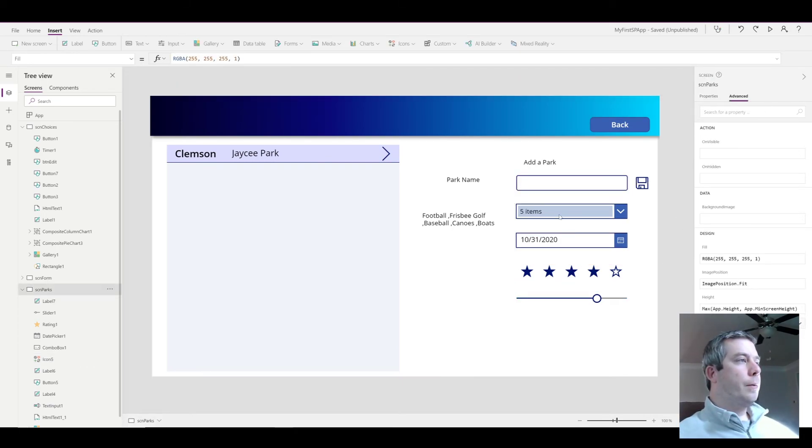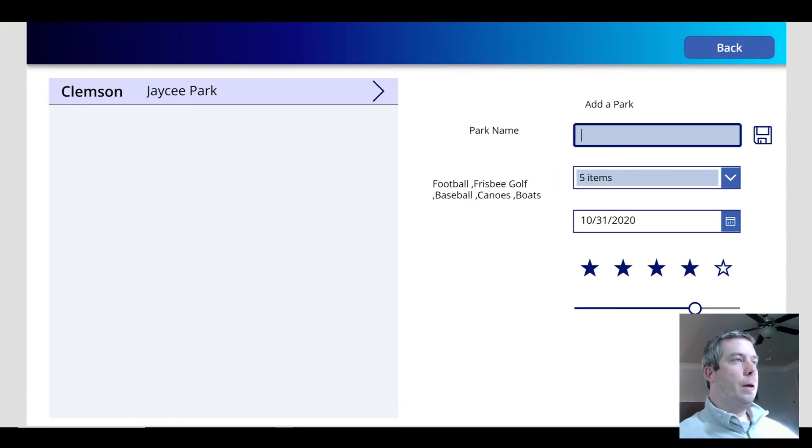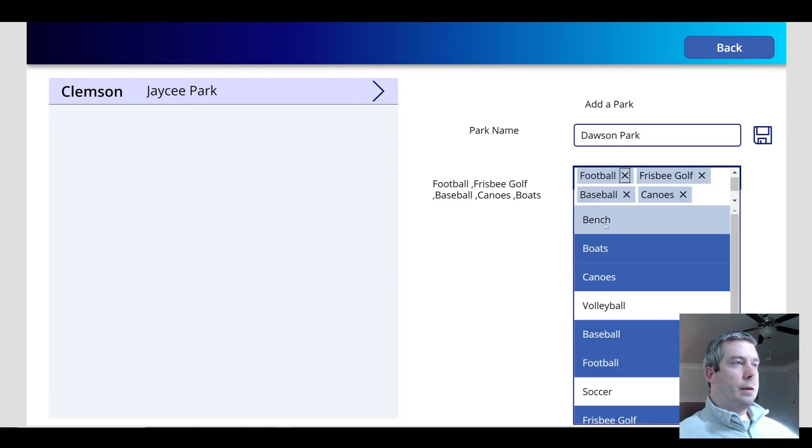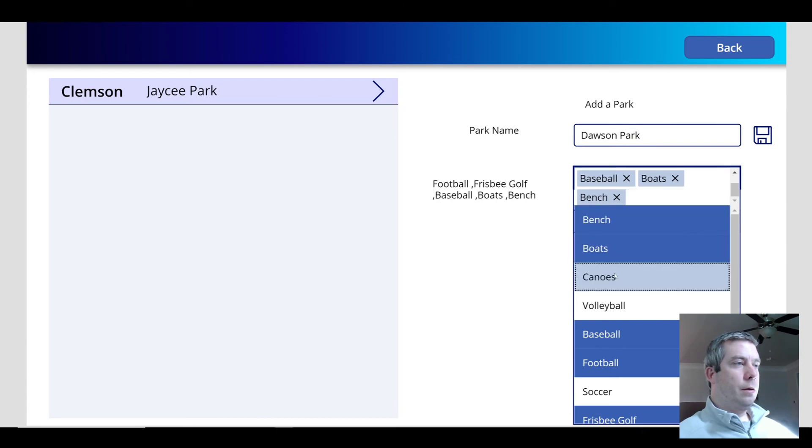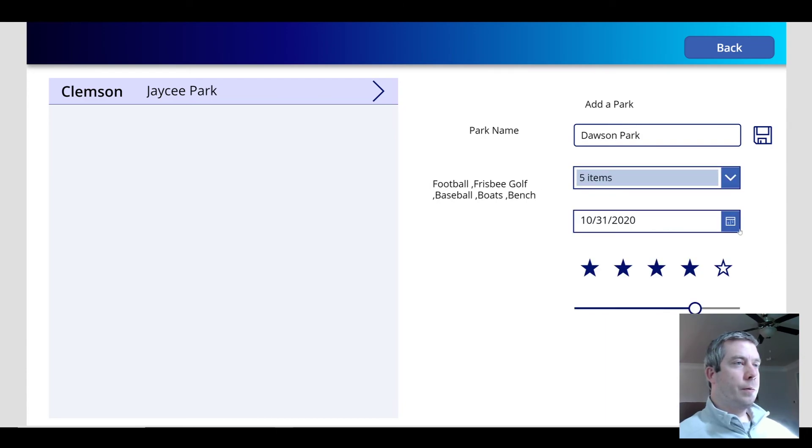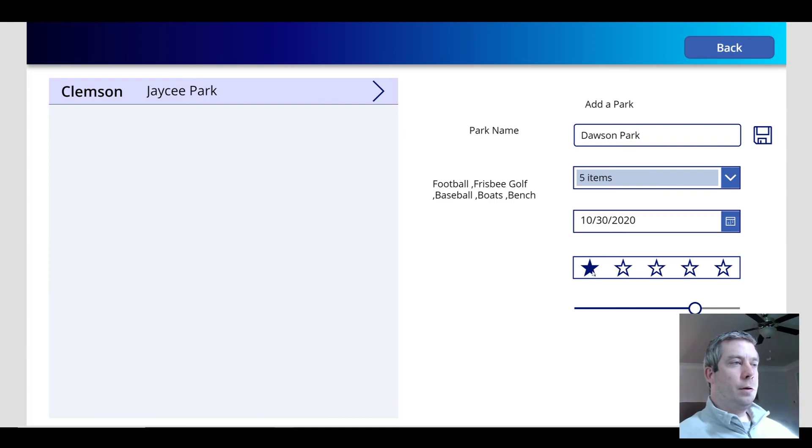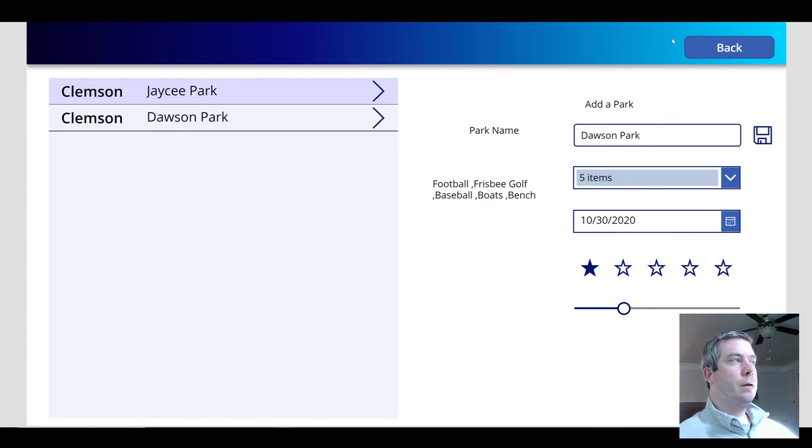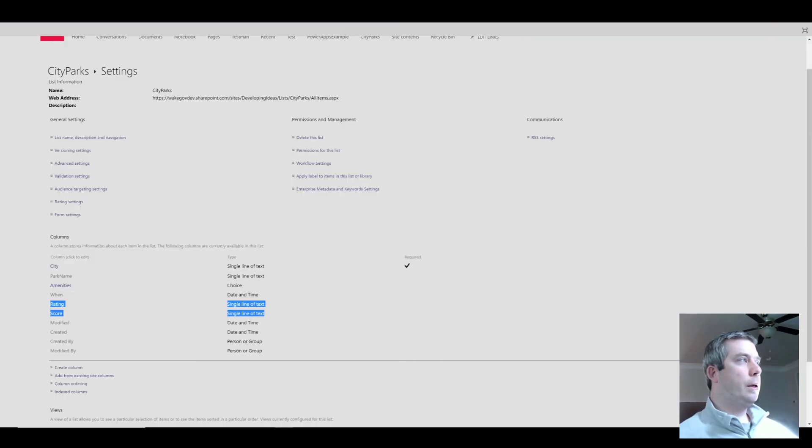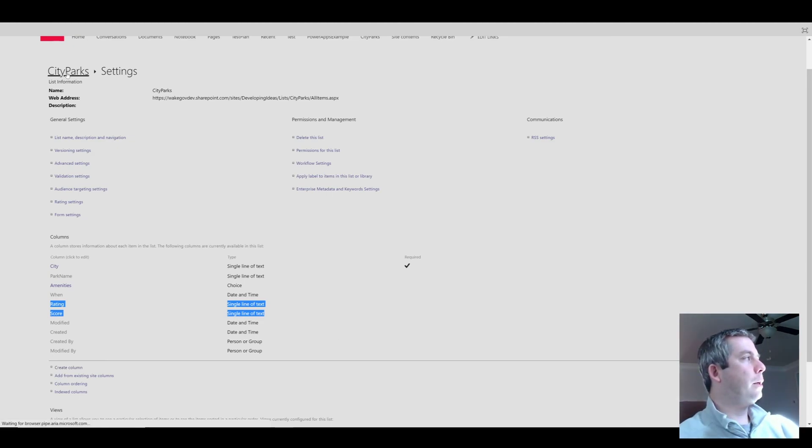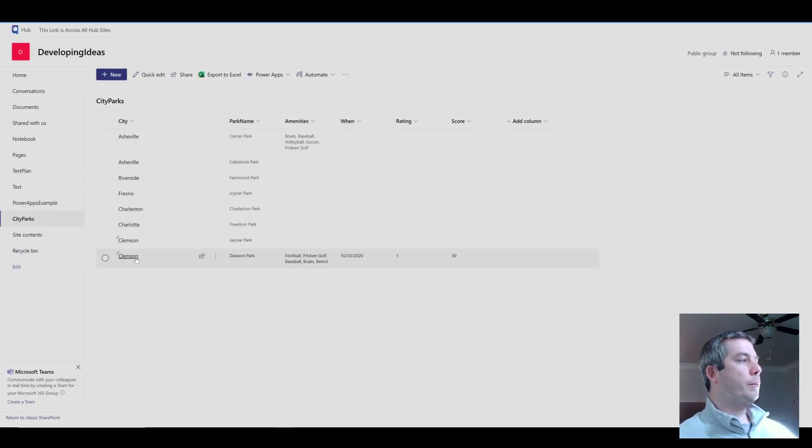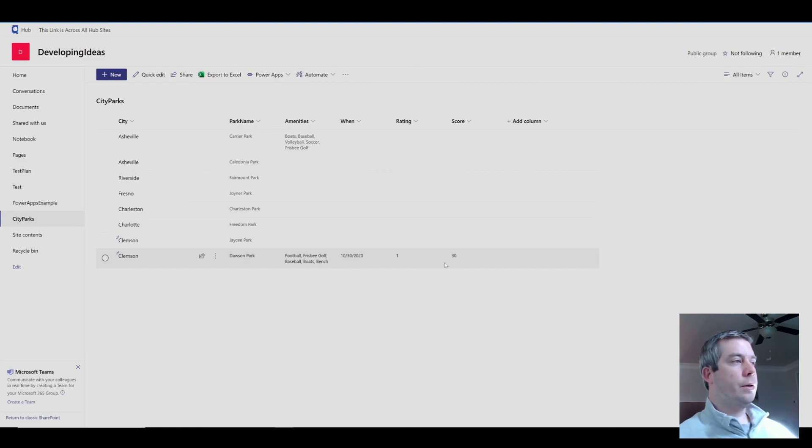So now when we're in our PowerApp and we have a park name, we'll go back to Dawson Park. We select a few items, we change the date, change the rating, change the slider. We hit the save button, which patches. It writes directly to our SharePoint list. So you can see here, Clemson, Dawson Park, our selection, the date, and the two values.